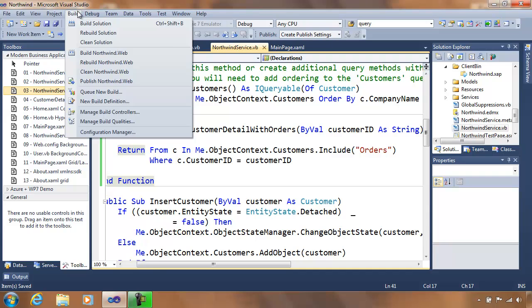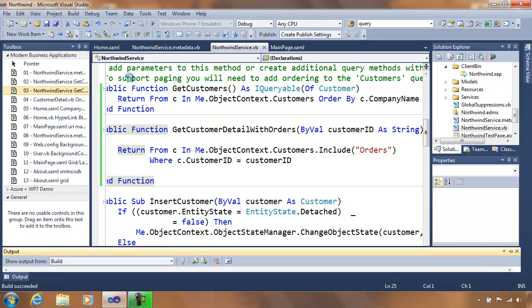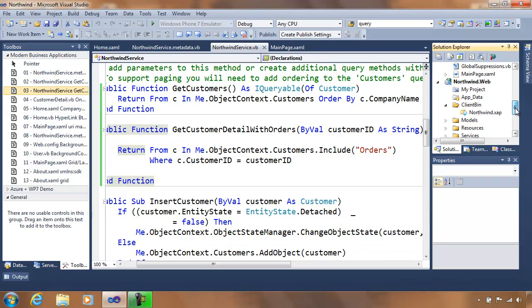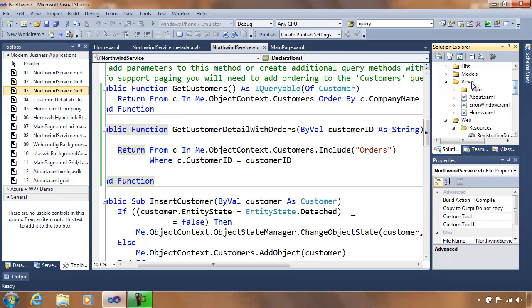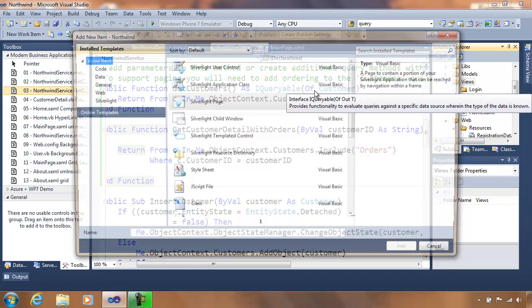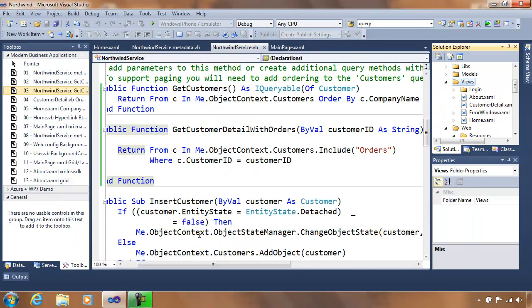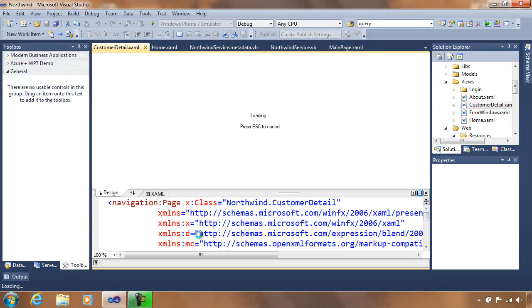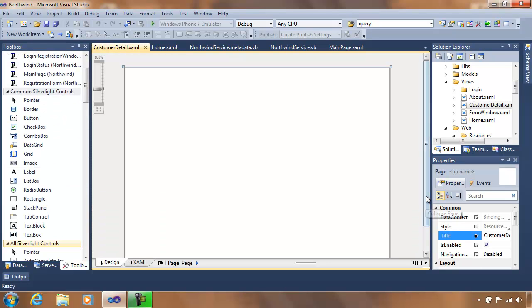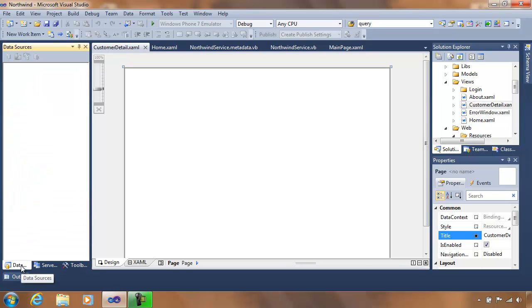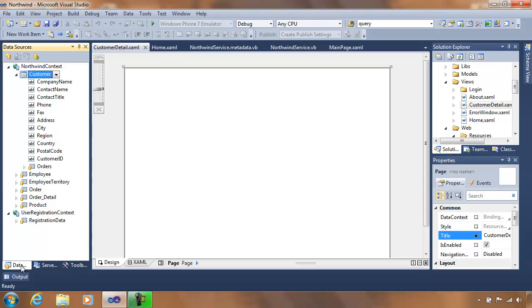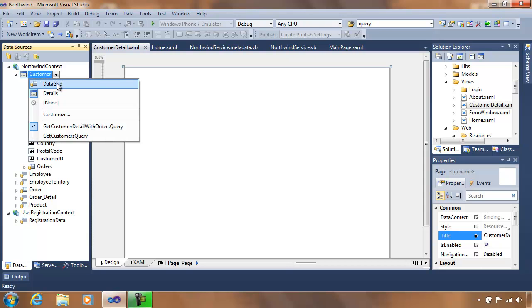Let me build this to make sure everything is in sync. With my build complete, let me add an actual new Silverlight page. I have a template called a Silverlight page, and I'm going to call this one customer detail. It's generating a new Silverlight page. I can see I have a designer. I'm going to go to my data sources. Previously where I used a data grid, now I'll use details, and this time I'm going to do it with the orders as well.